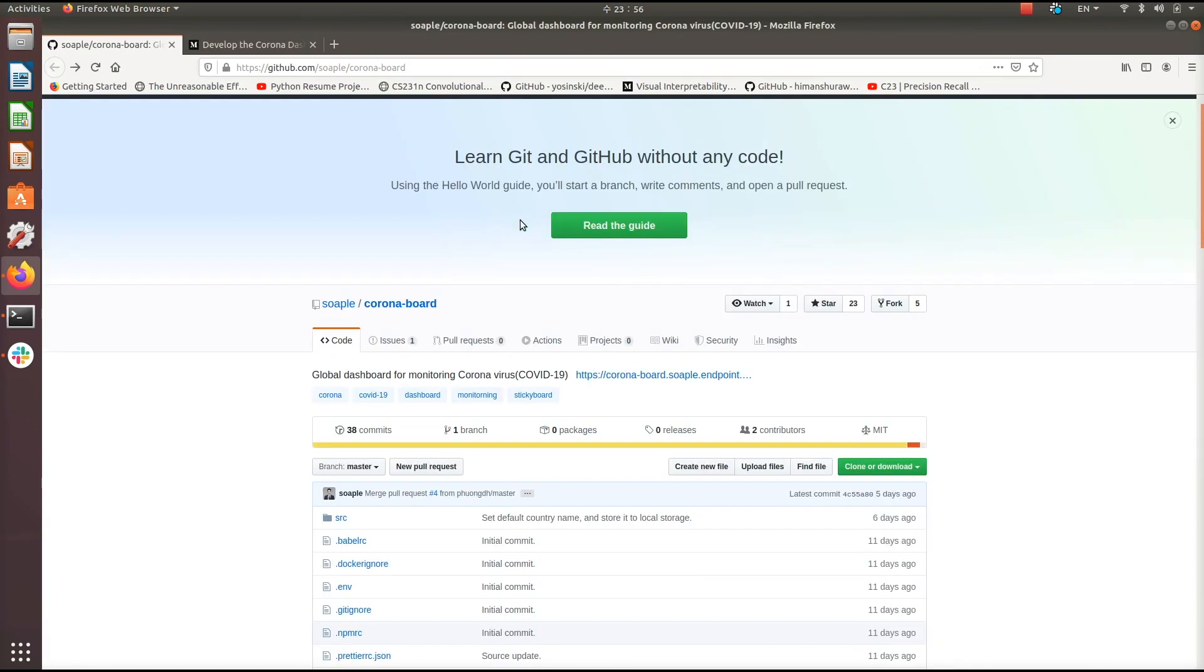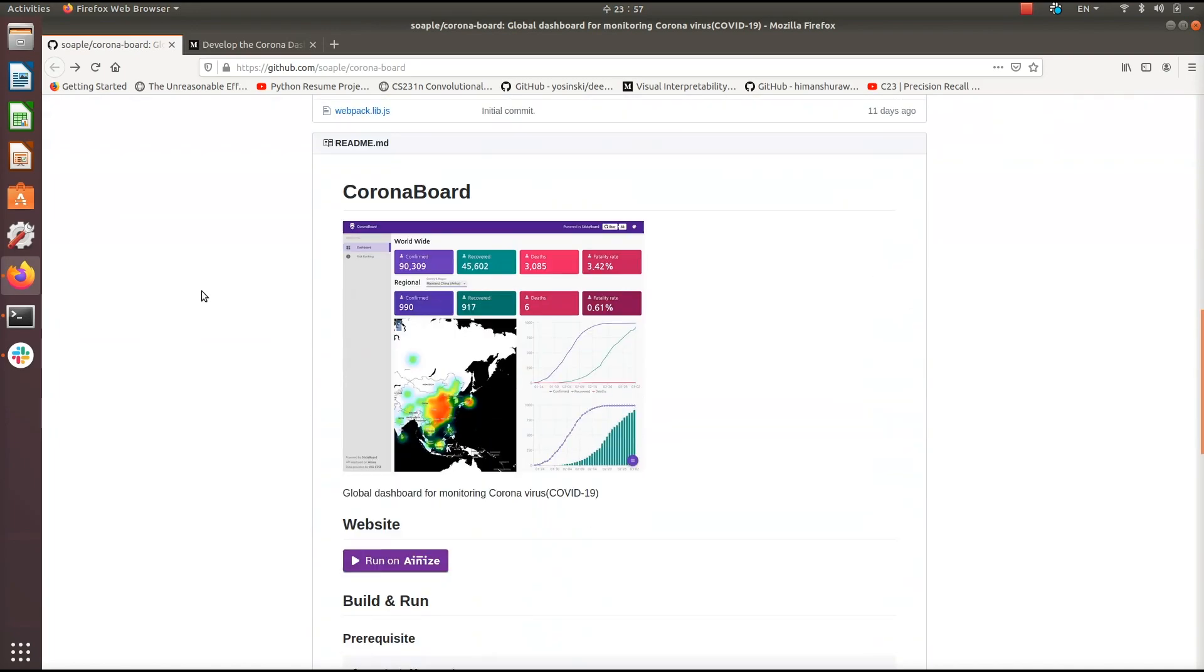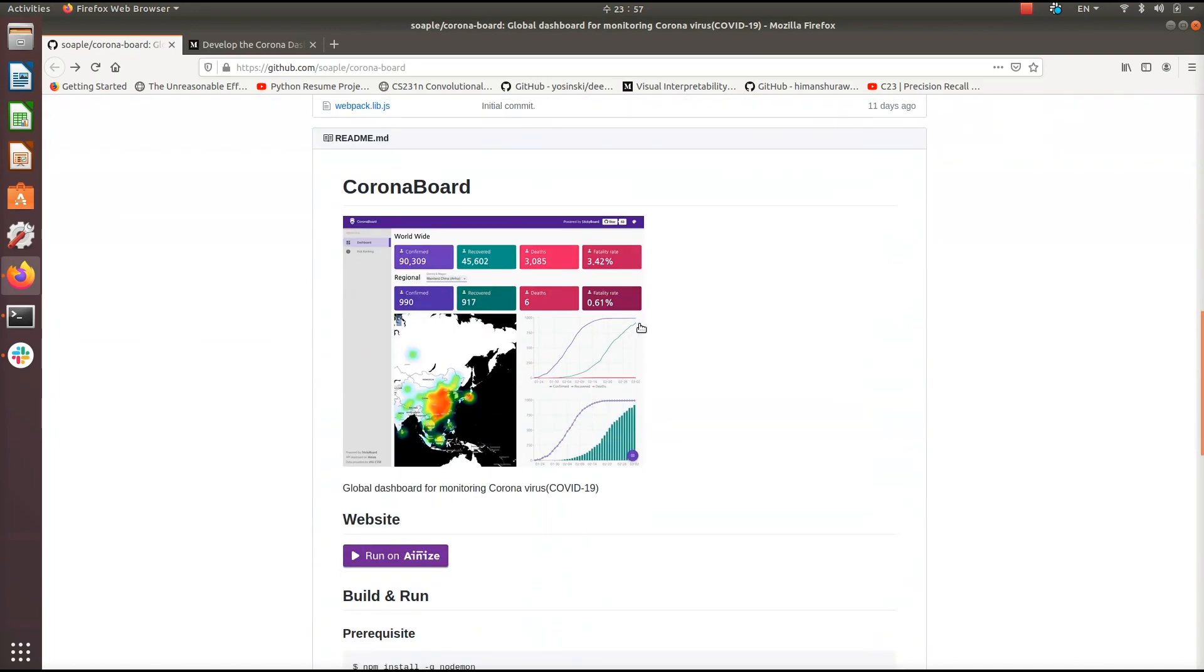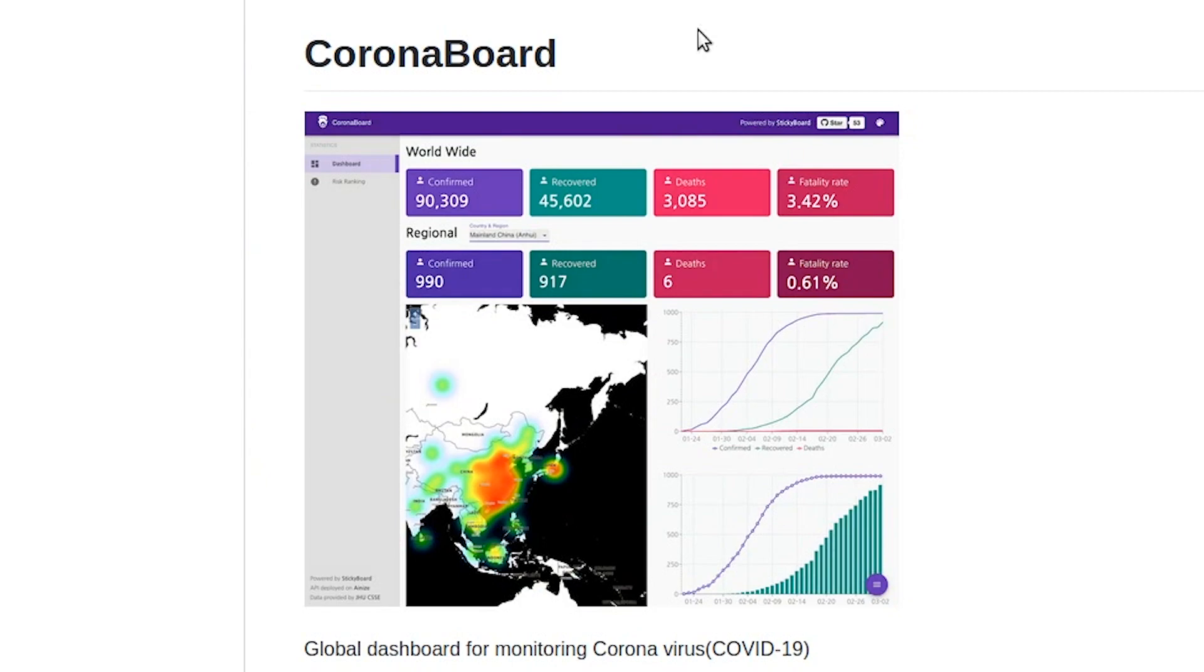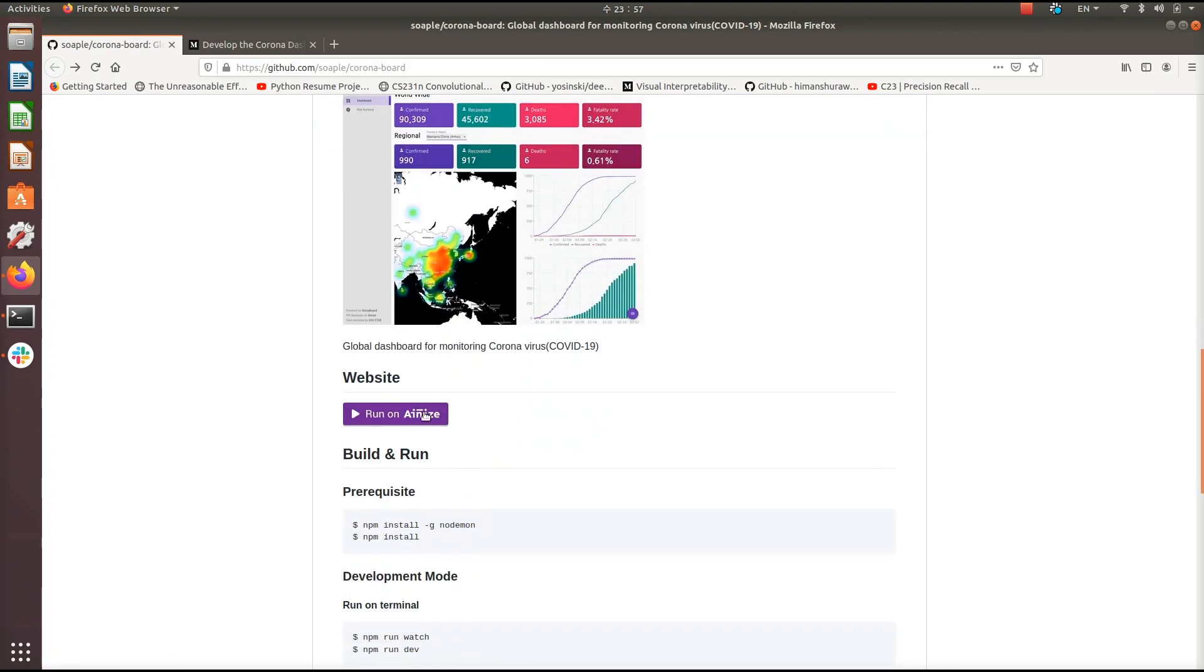All right, so this is our second project currently running on Ionize that can be used to get up-to-date information on the coronavirus. And this is a front-end project called CoronaBoard, which takes those endpoints that we showed you from the last video, puts this really nice user interface on it and lets you get a good visual view of the information using those endpoints. So let's click on this run on Ionize button here.